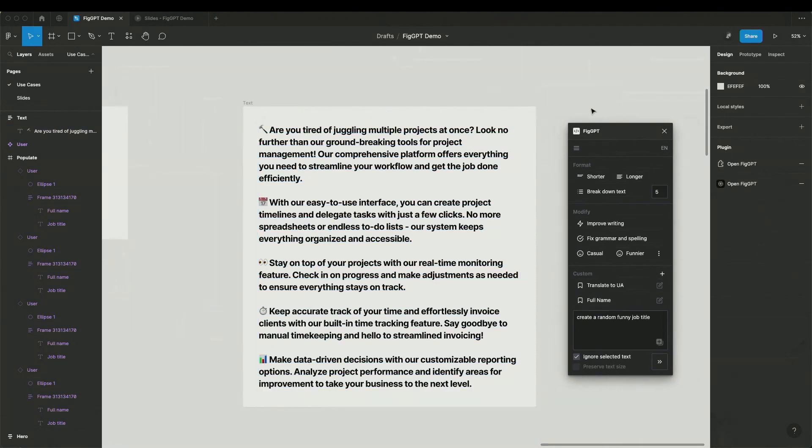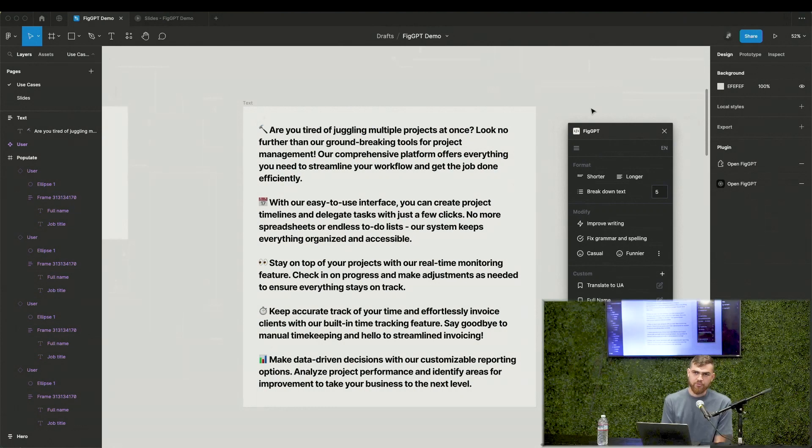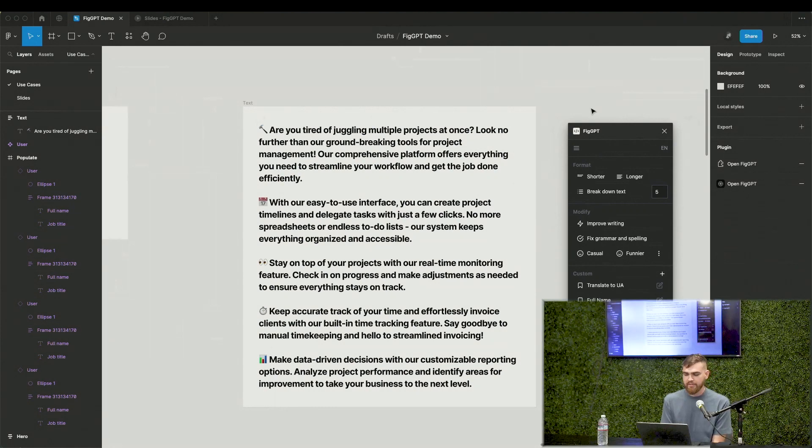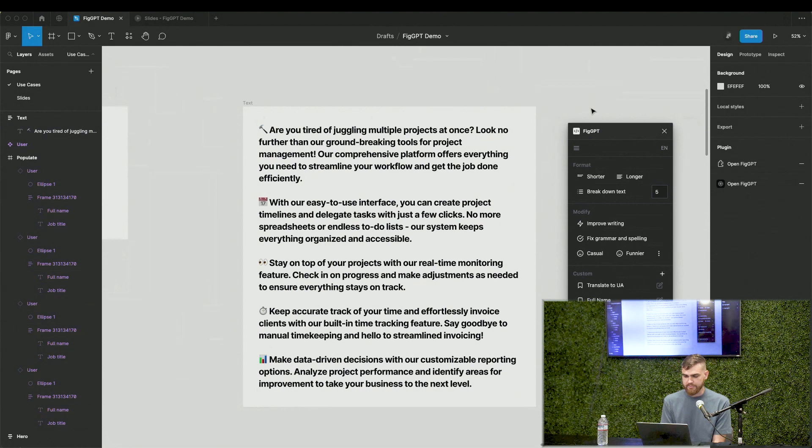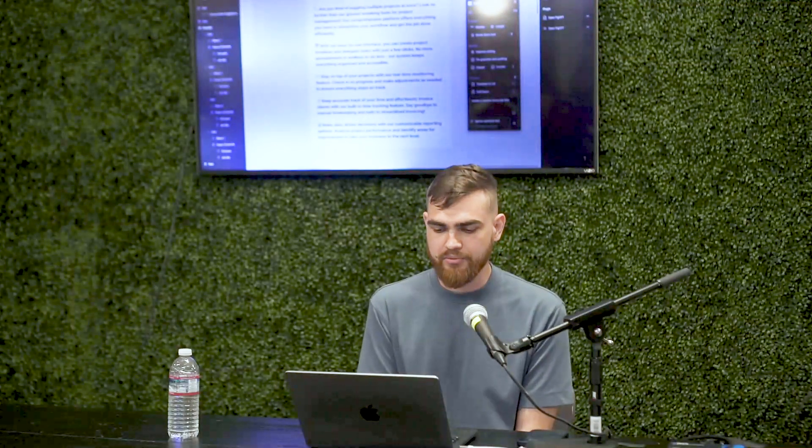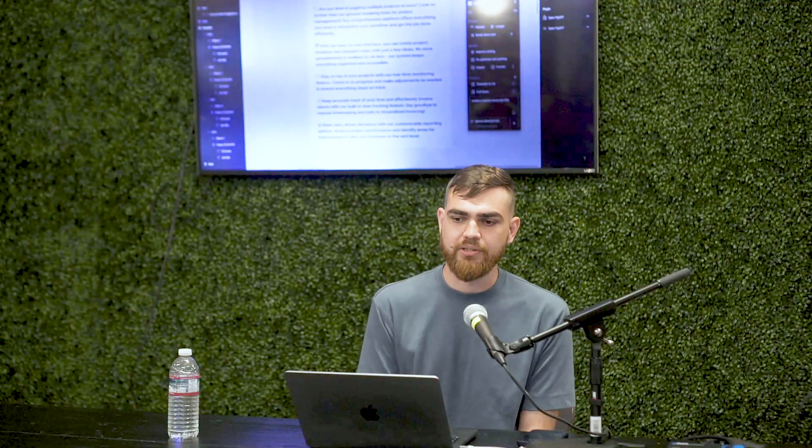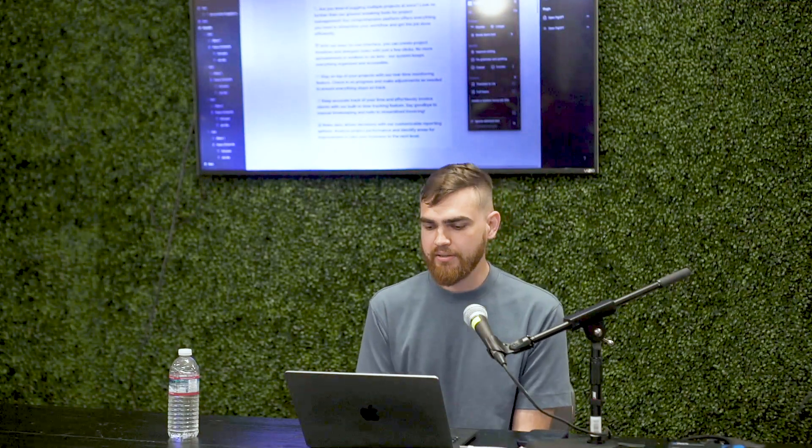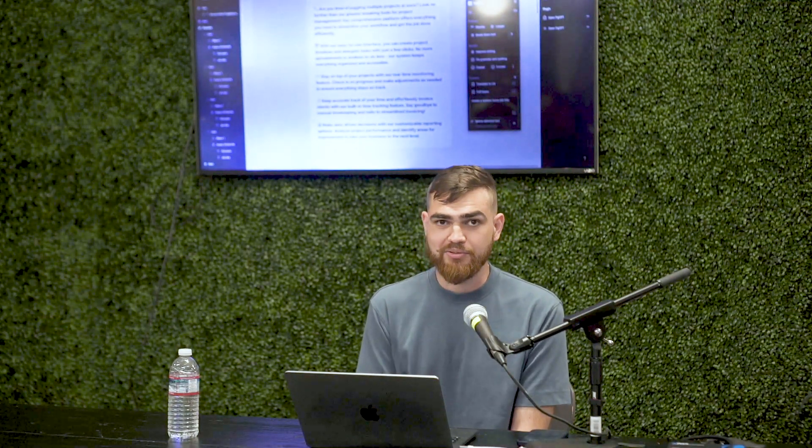So this is pretty much it for the presentation. I hope you get an idea of how we can improve your workflow in Figma with AI right now. And I hope that we, as designers can leverage the powerful potential of AI because it's our future and we better be prepared. So yeah, questions.